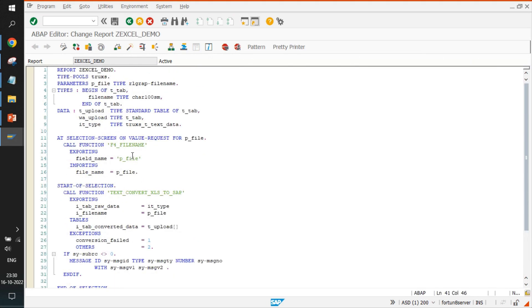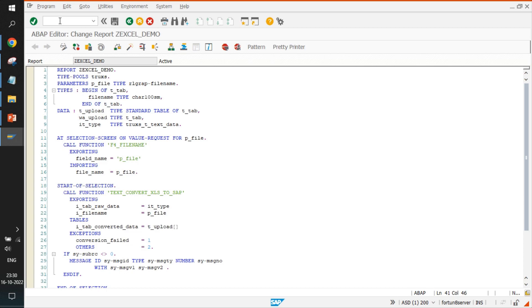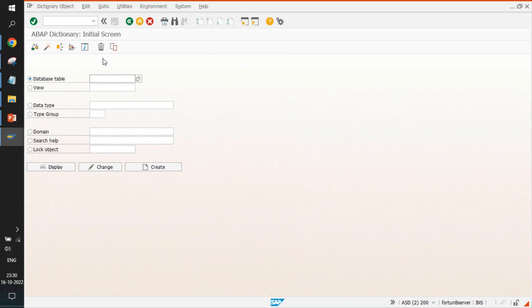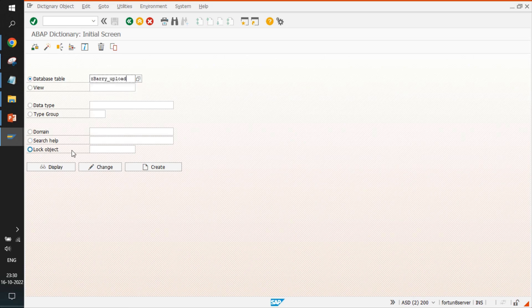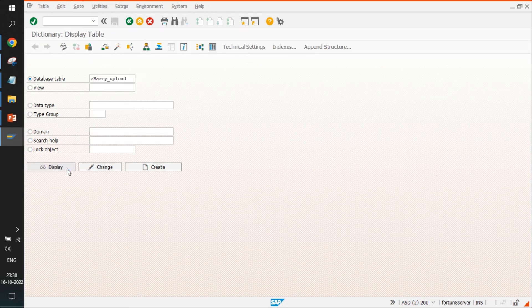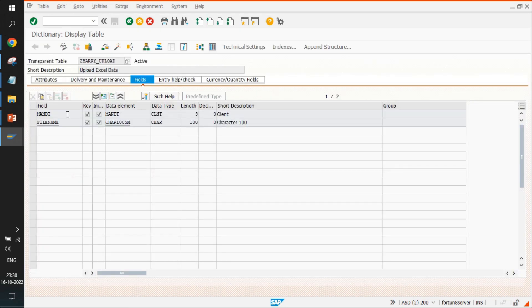We'll just run the program. We will also explore the Z tables that are associated with this report. The table name is Z_BARRY_UPLOAD. We will just display and see.